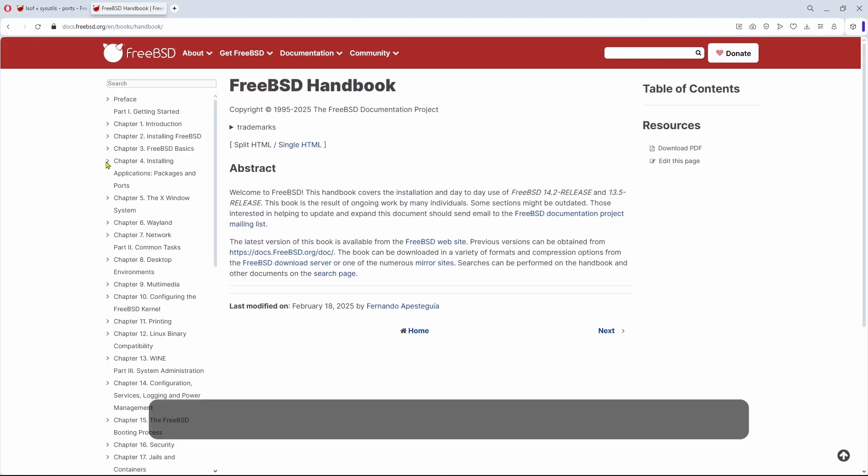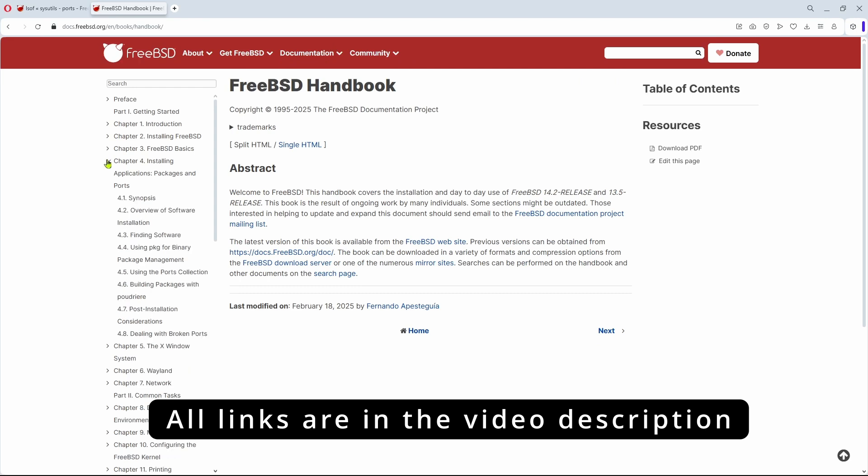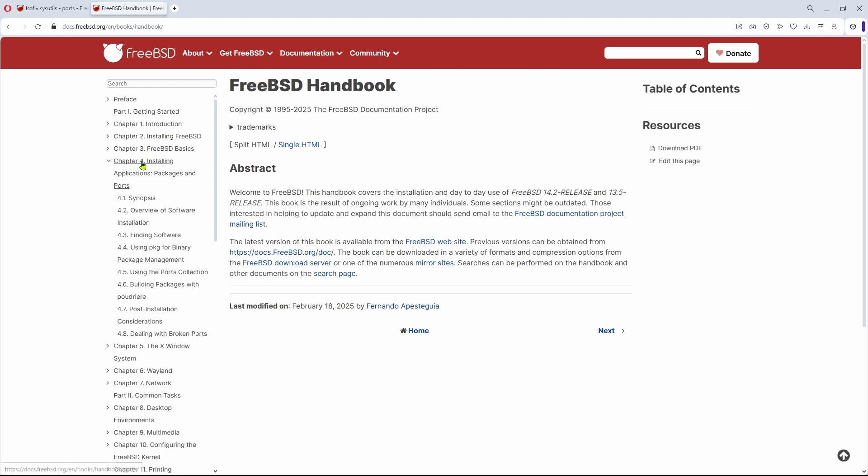Of course, also the FreeBSD handbook will help us here, with chapter 4, Installing Applications, Packages and Ports.